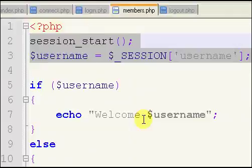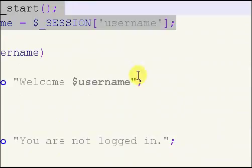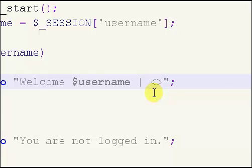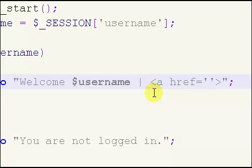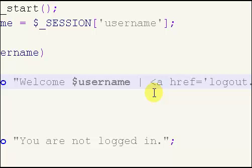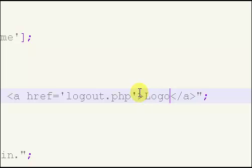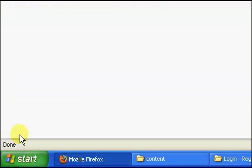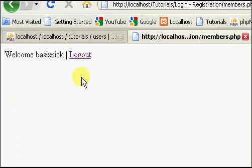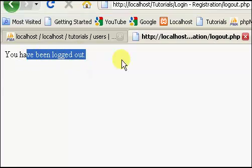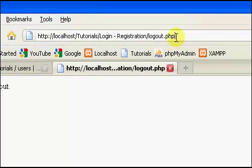And on our members page, we're going to add a link, creating a simple link to our logout page. So if we create a link to our logout page, we refresh, look, logout, let's click logout.